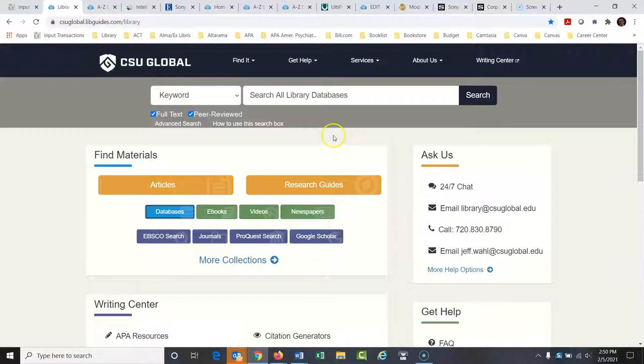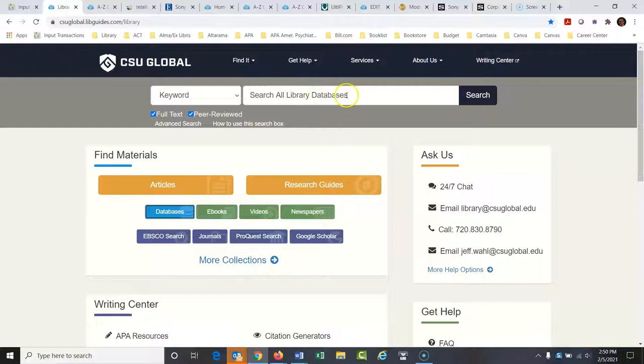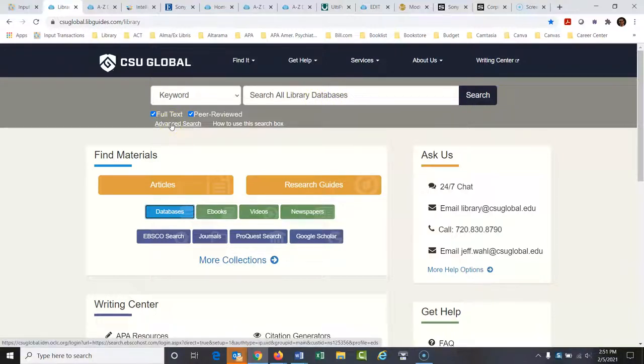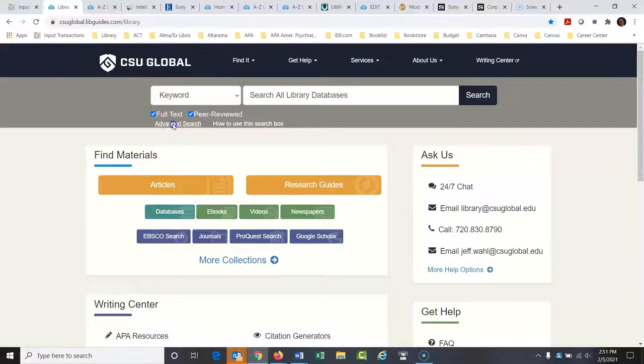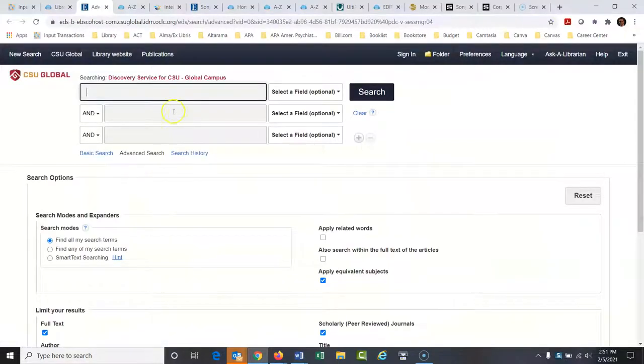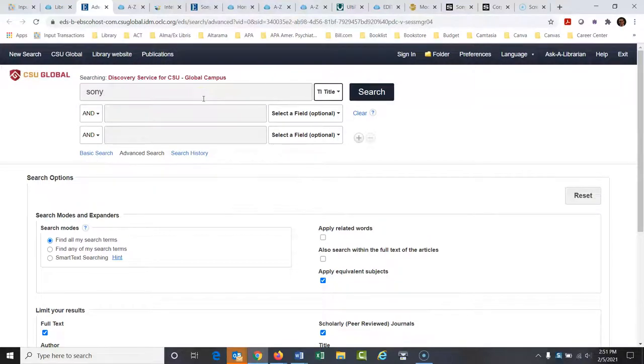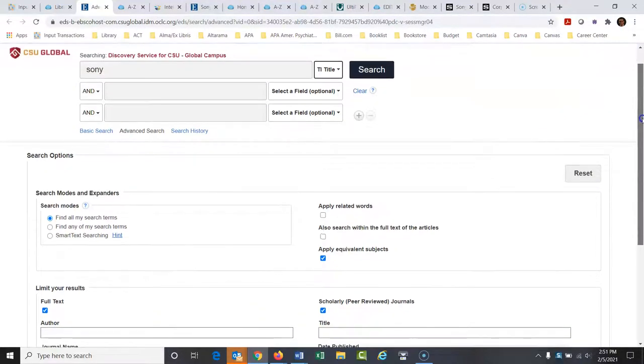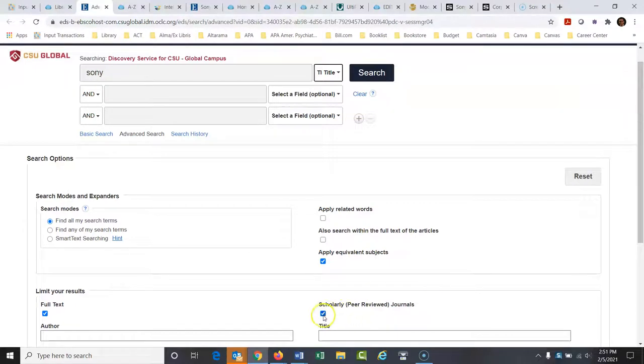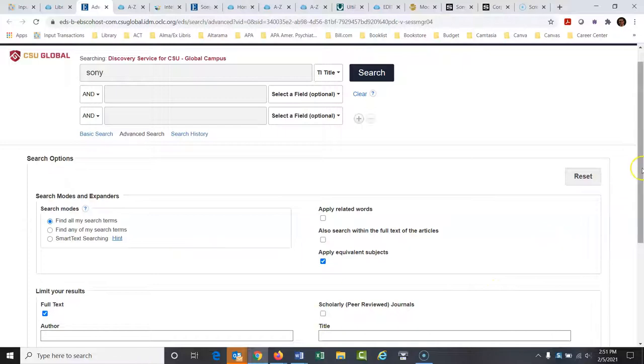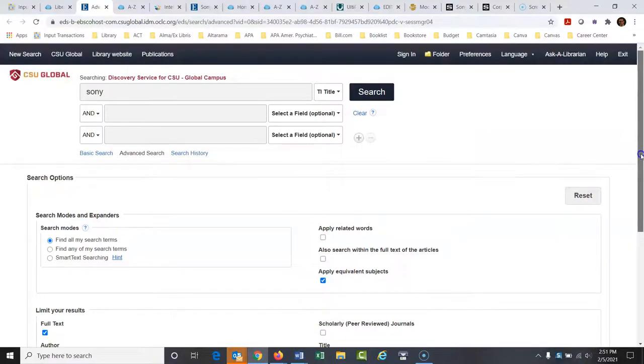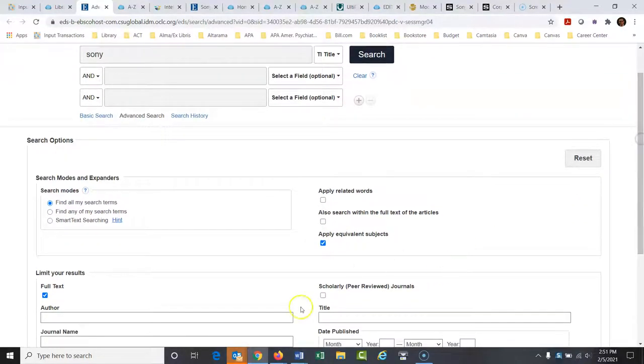Then I can just look for some general articles. I would probably use this general search engine for this. This is called a discovery system. It searches all the databases at once. And it's great at finding articles. It's not as good at finding reports and things like that. So I would just click advanced search right here so I can go all the way in here. And I would say Sony and put that in the title.